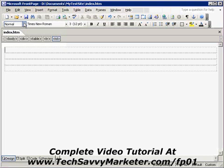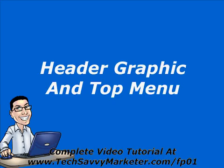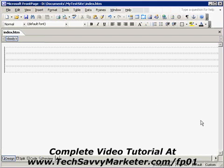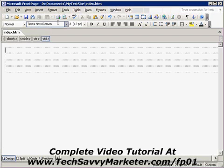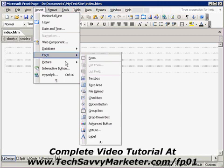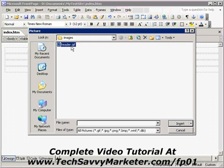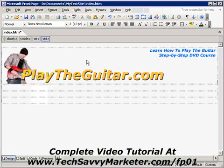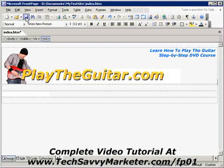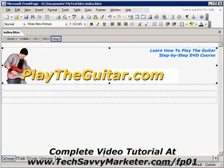I'm now going to insert a header graphic in the first table cell. To insert an image, I select the first cell of my table and click on Insert Picture from File. This is my header graphic that I created in a previous tutorial. I click Save, and there is my header graphic.